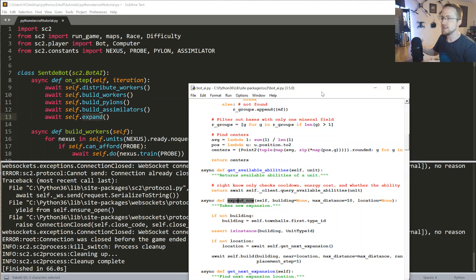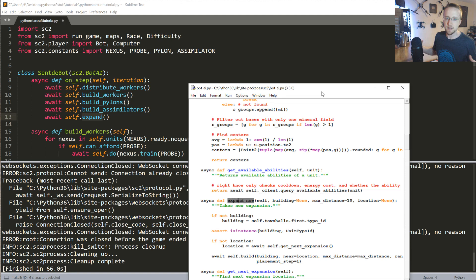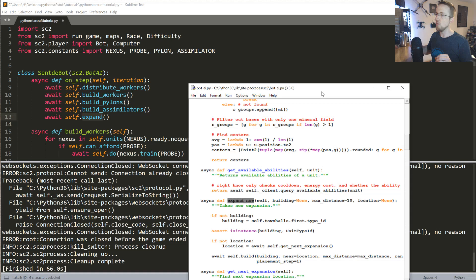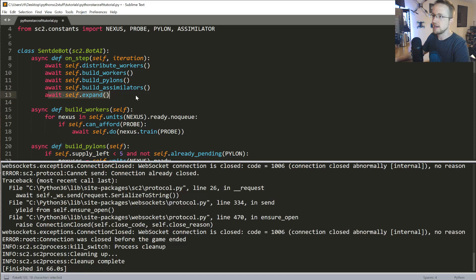You don't want to expand to all resource areas because as you get closer to your enemy it'll be easier for them to attack those positions than for you to defend them. Also your total population can't exceed 200, so at some point you'll have too many workers anyway. You only want to expand when it makes sense. For now we'll keep it simple and expand to two or three nexus points, so we'll `await self.expand`.